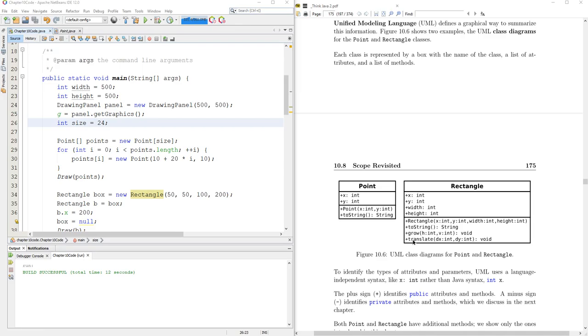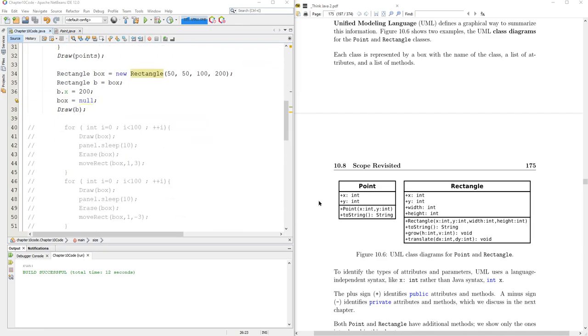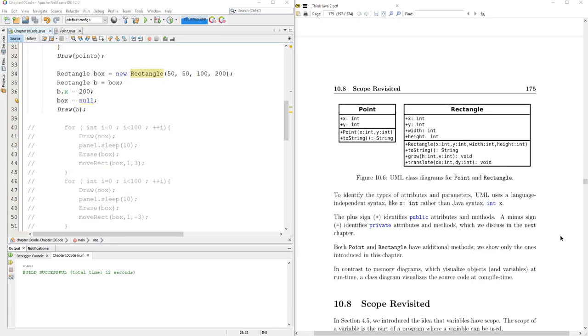We didn't use grow, but we also didn't use translate, but it's there. We wrote our own move method, but this is a simplified or scaled-back representation of a rectangle using Unified Modeling Language.